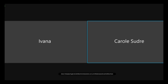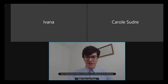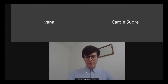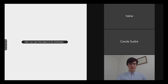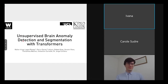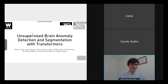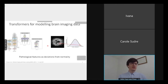Hi, thank you very much Carol and Ivan for chairing this session. My name is Valter Dougulop Spinaia. I am a postdoc at King's College London, and it's a great pleasure to give you a short introduction about our study on unsupervised brain anomaly detection and segmentation with transformers.